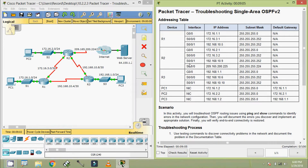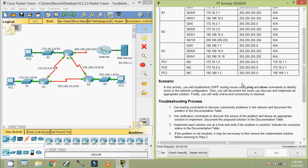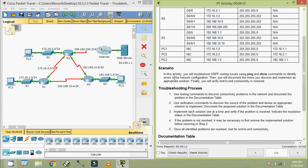Coming back to our activity, here we can see our addressing table, and we will go through the scenario. In this activity, you will troubleshoot OSPF routing issues using ping and show commands to identify errors in the network configurations. Then you will document the errors you discover and implement an appropriate solution. Finally, you will verify end-to-end connectivity is restored.